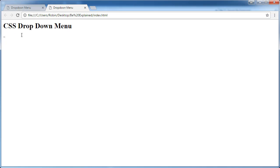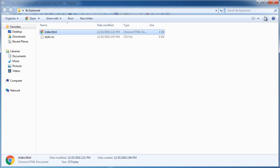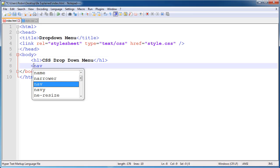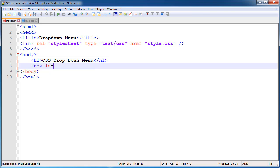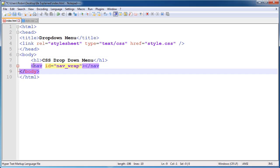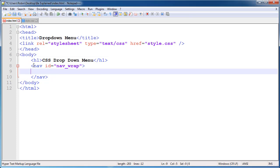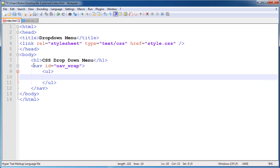That's working good. Now open our HTML5 selector nav and give it an ID of nav_wrap. Don't forget to close nav. Inside nav, open an unordered list and close it. Inside the unordered list, open list items and close them, and now open anchor tags.